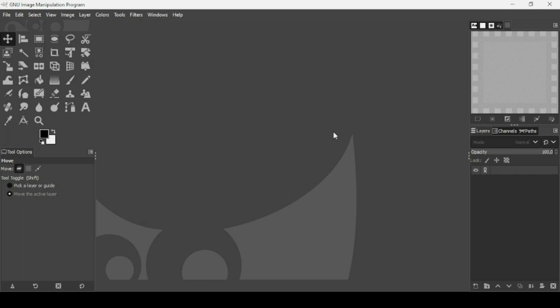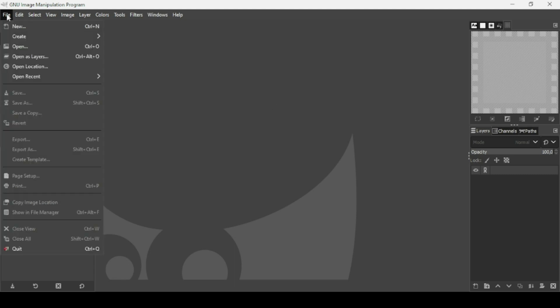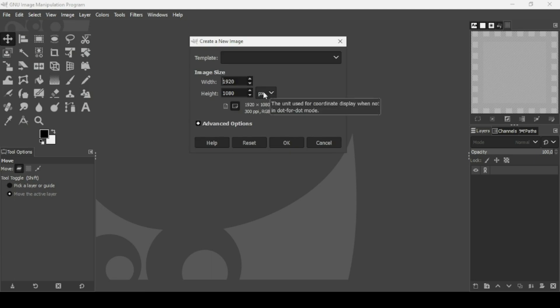Hi, today we're going to see how to create a sticker text effect in GIMP. First, I'm going to create a new image — go to File > New, the image width is 1920 and the height is 1080, then press OK.